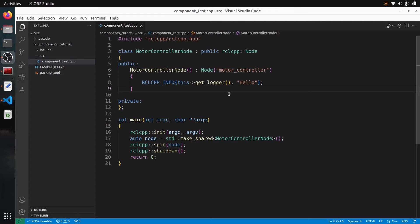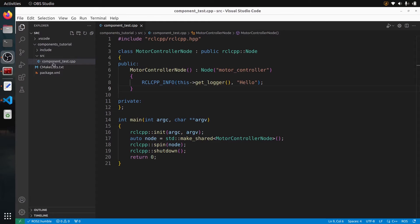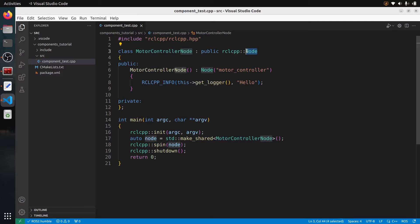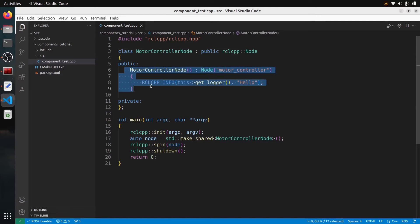I'm going to start with a very simple node with almost no code. I have created a C++ package, and in this package I have a CPP file. Nothing fancy for now. I just have a class named motor controller node, which inherits from the Node class. Then I have a constructor with just one log, and then I have a main.